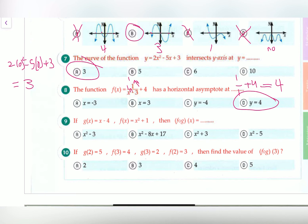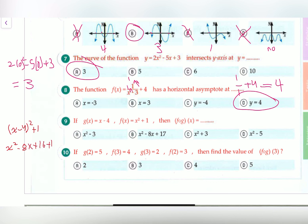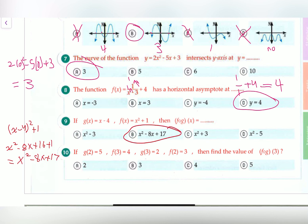Question nine: if g(x) equals x minus 4 and f(x) equals x squared plus 1, then f(g(x)) equals what? We plug g(x) into f: take (x minus 4), square it, and add 1. Expanding gives x squared minus 8x plus 16 plus 1, which is x squared minus 8x plus 17. That's our answer — circle B.